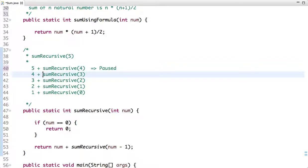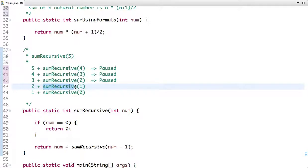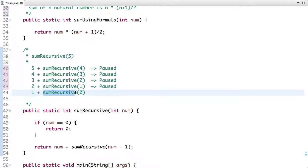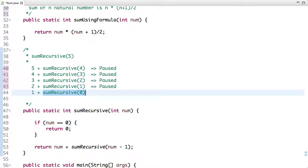We then pass 4 as argument: 4 plus a call with 3. In each step we are decrementing the value by 1, and each call waits on the stack. Next we have 3 plus a call with 2, then 2 plus a call with 1, and finally 1 plus a call with 0. We have now reached the terminating condition, and the method call with 0 returns 0.